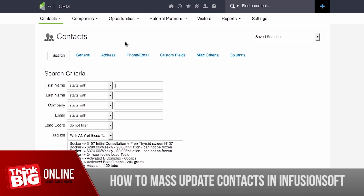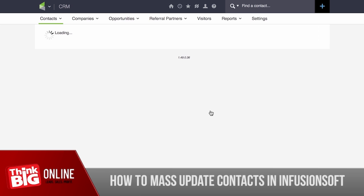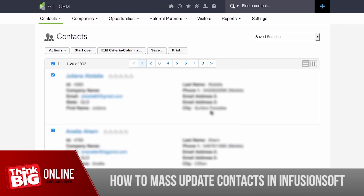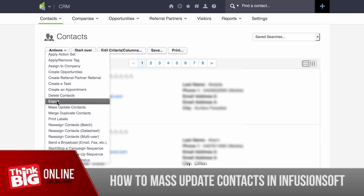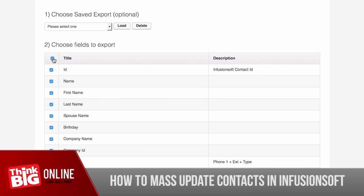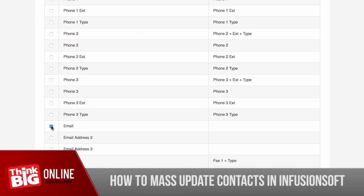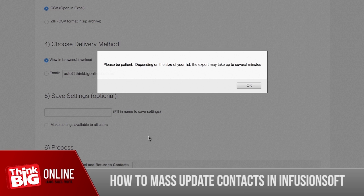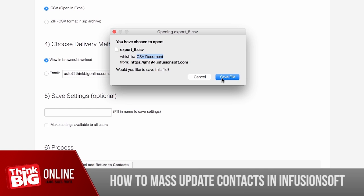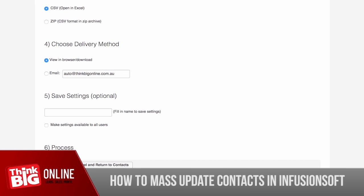I'm going to show you a nifty trick that allows you to mass update records without having to run a check for duplication. First, you'll need to export your list from Infusionsoft — you'll only need the contact ID and email address. We're going to do a quick search, and since I'm not sure which of my contacts need to be updated, I'm going to export all of my contacts. Go to Actions and click on Export. Click the tick box to uncheck everything and just check ID and email address, then scroll down and click Process.